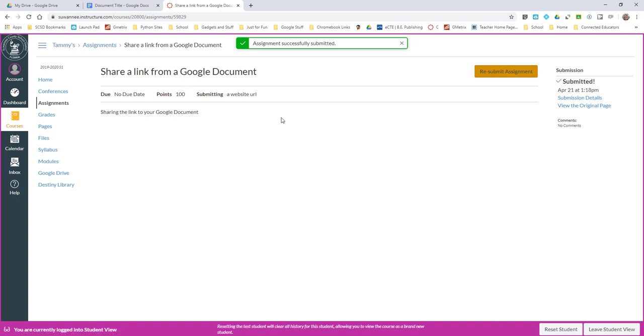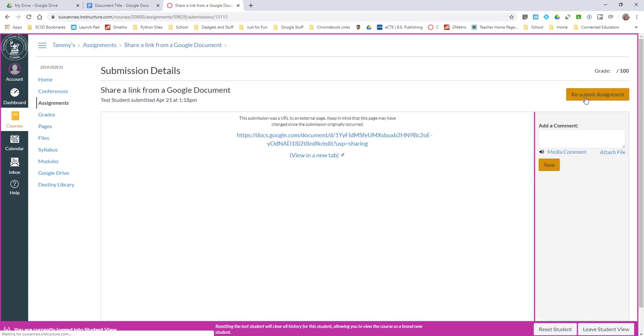And there is my link. I can see my submission details and now I can get to an editable version of that document.